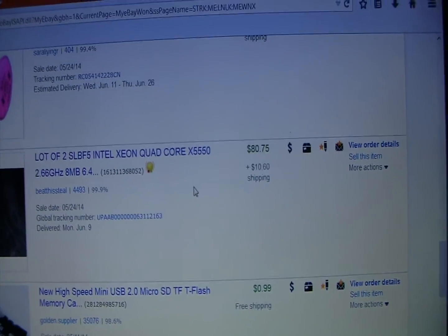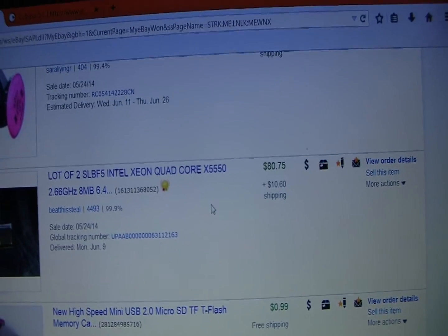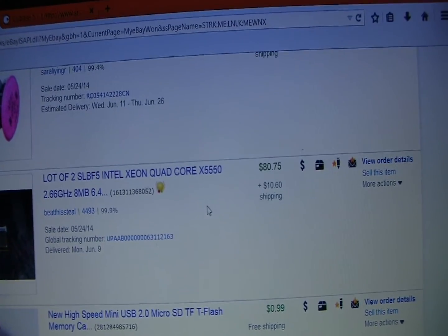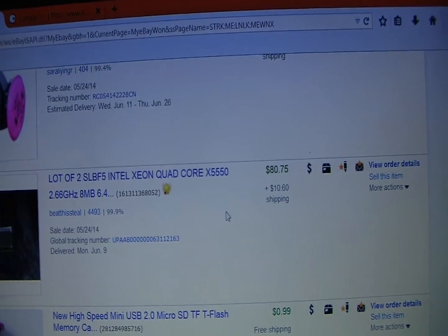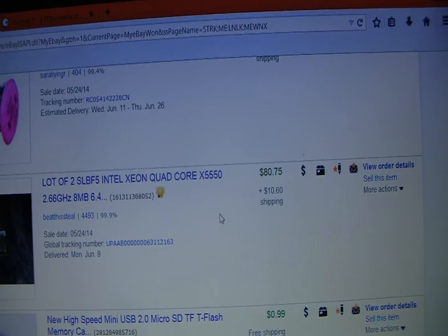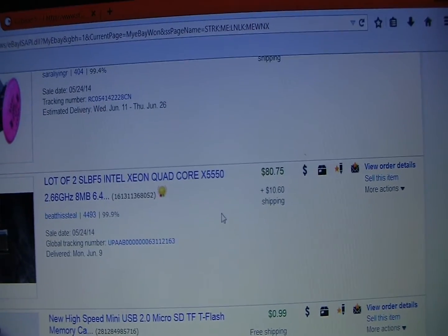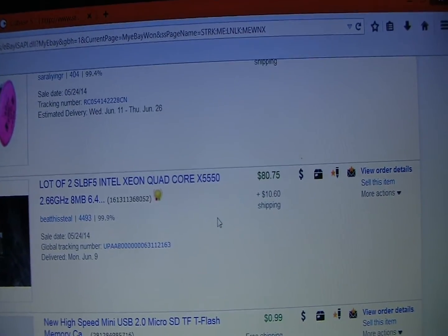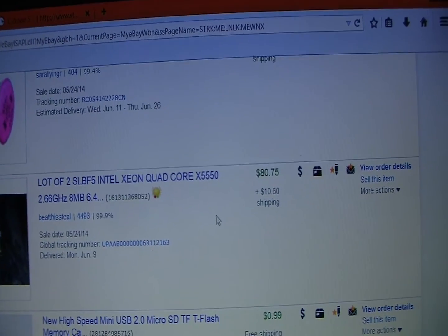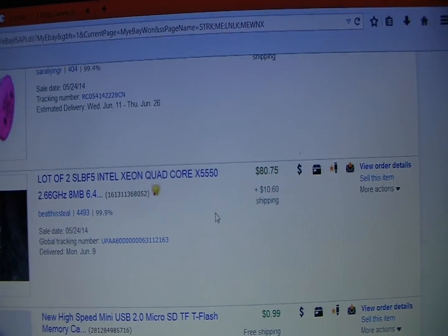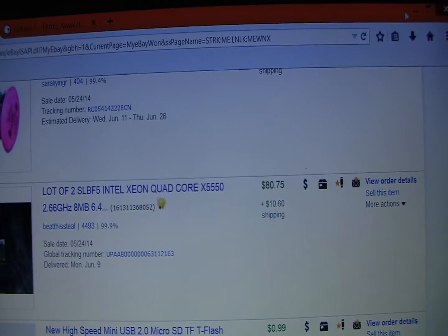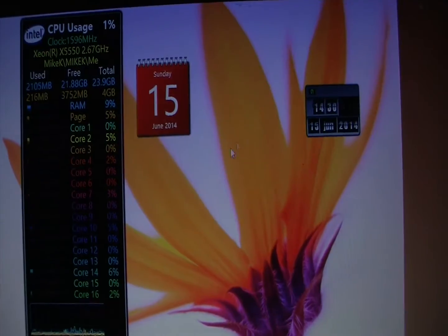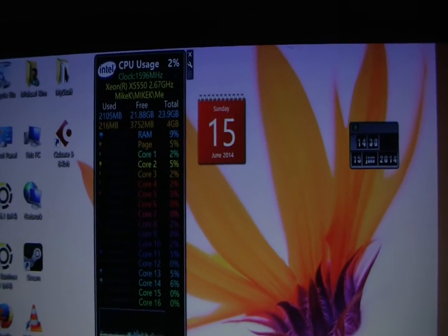And the chips are the two SLB-F5 Intel Xeon Quad Core X5550s which I got for $80.75 and $10.60 shipping. So that's what this puppy is, this new computer.